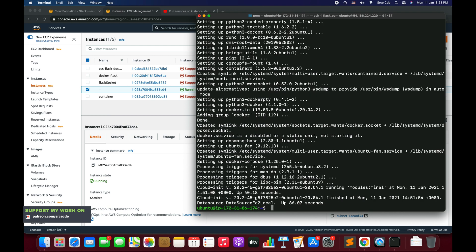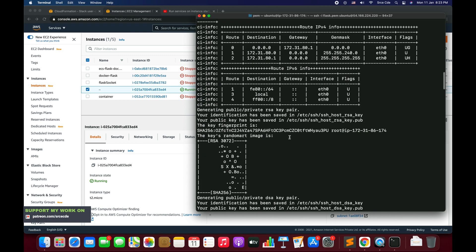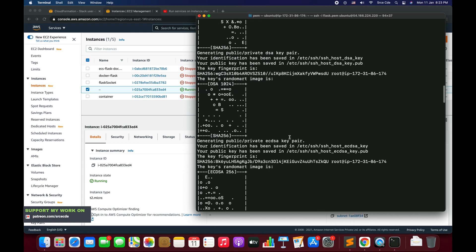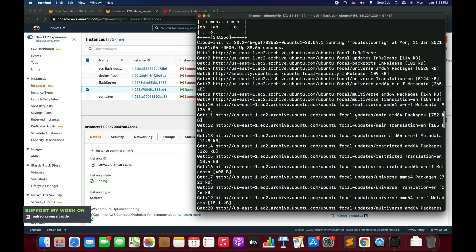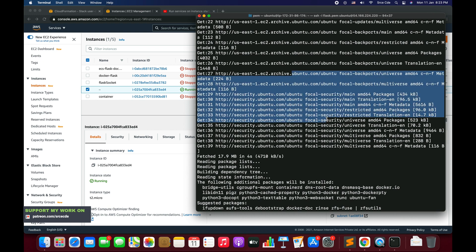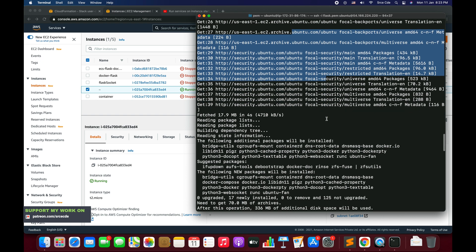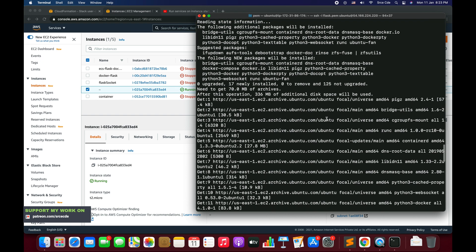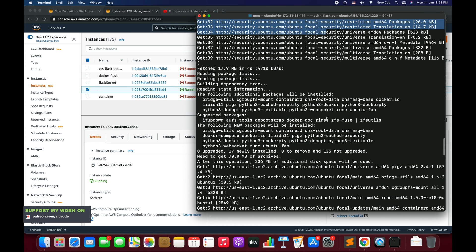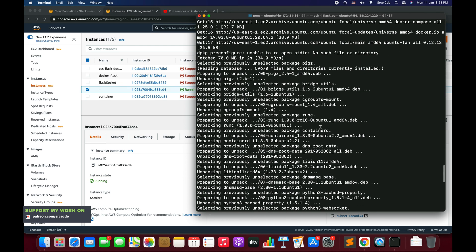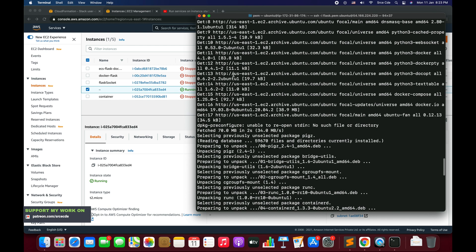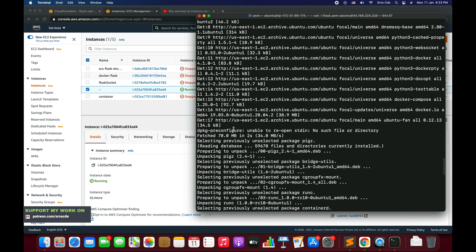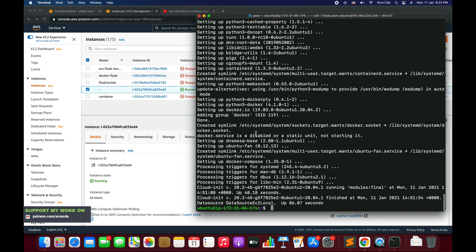Now if you want to look at the logs of this execution, then the location is slash var slash log followed by cloud hyphen init hyphen output dot log. This is the location where you will be able to locate the logs. Here it is the updates command: sudo apt-get update.